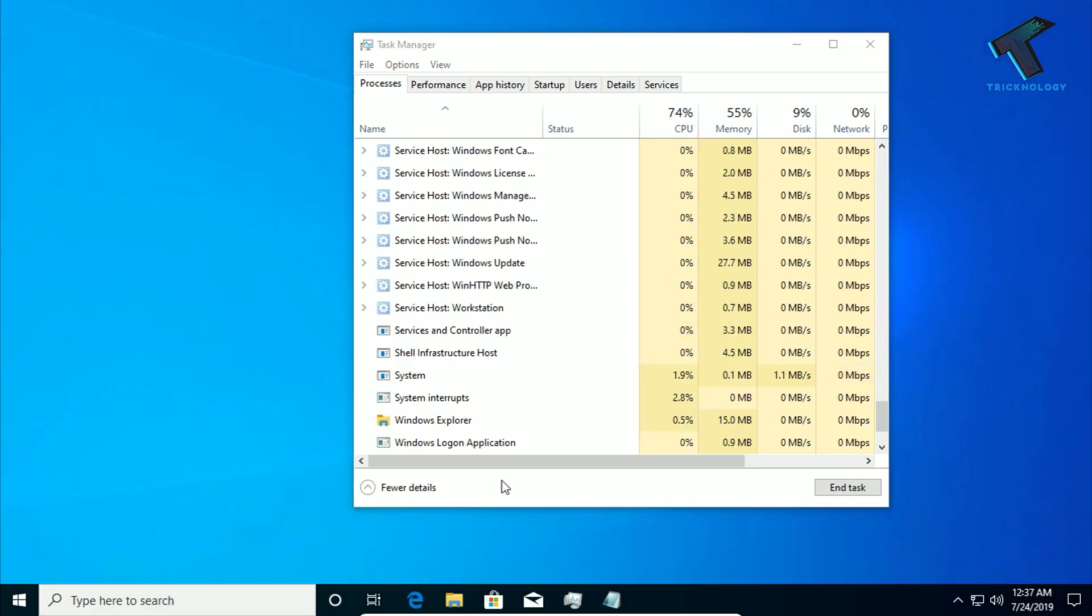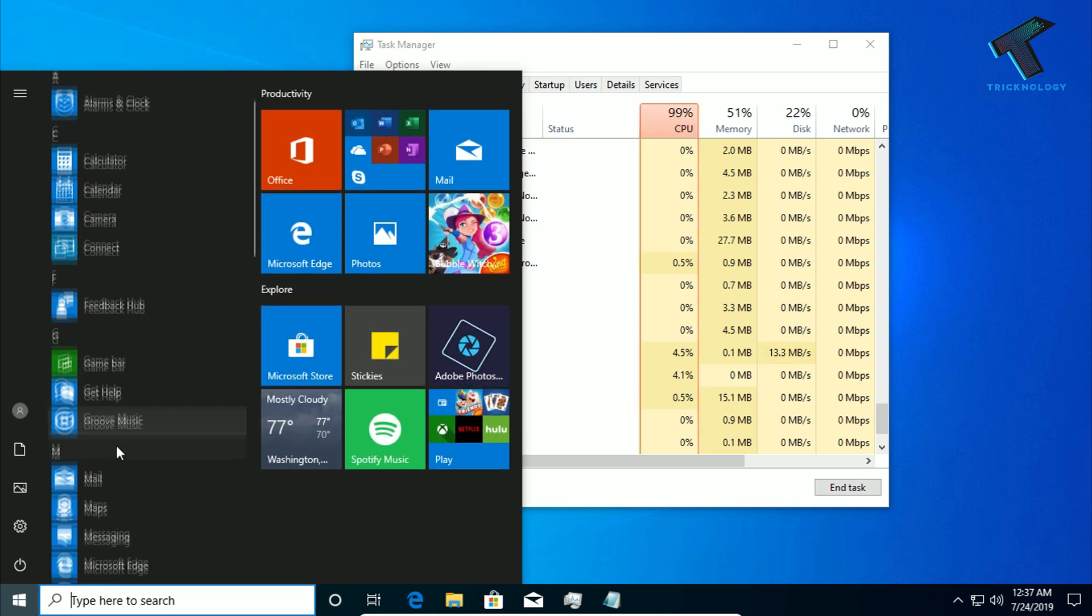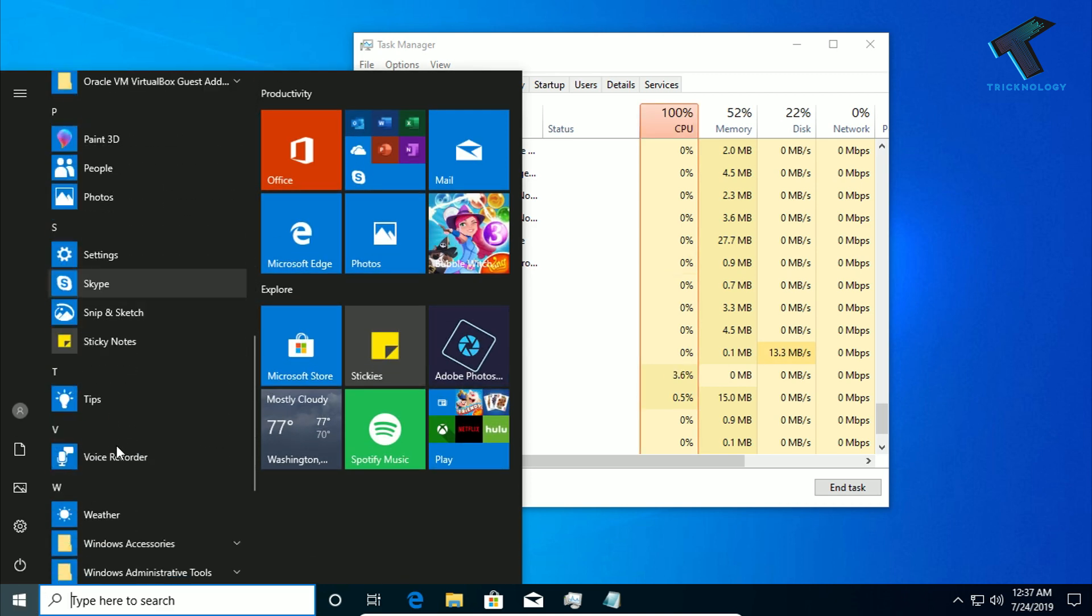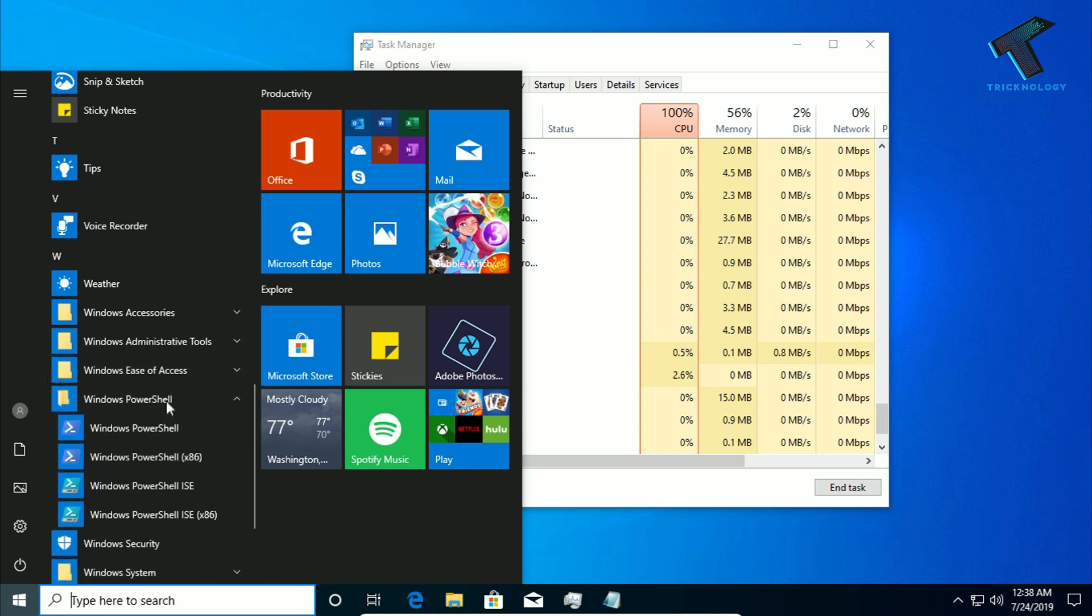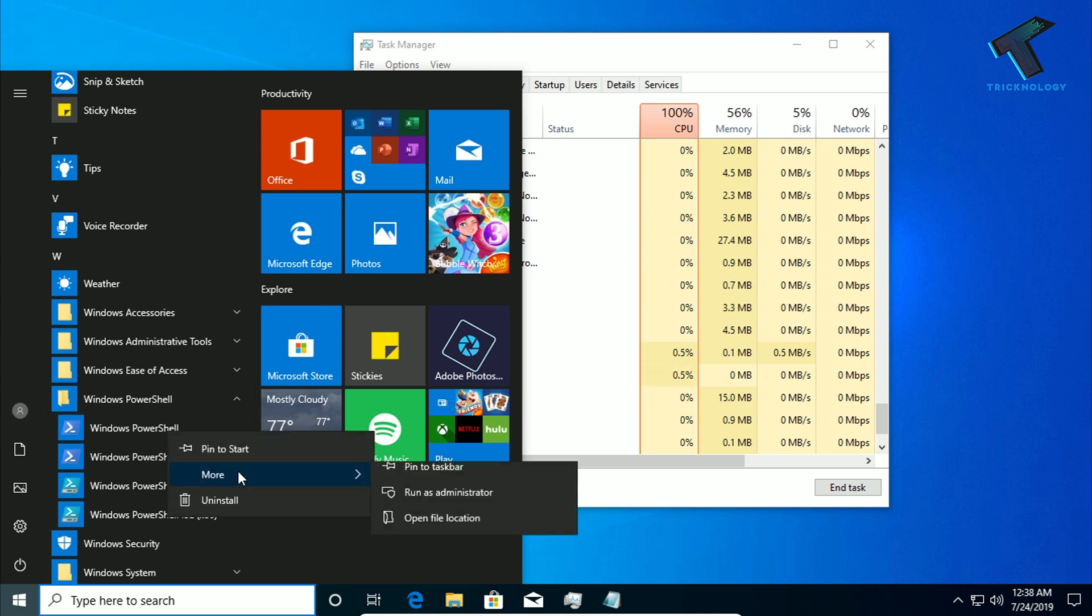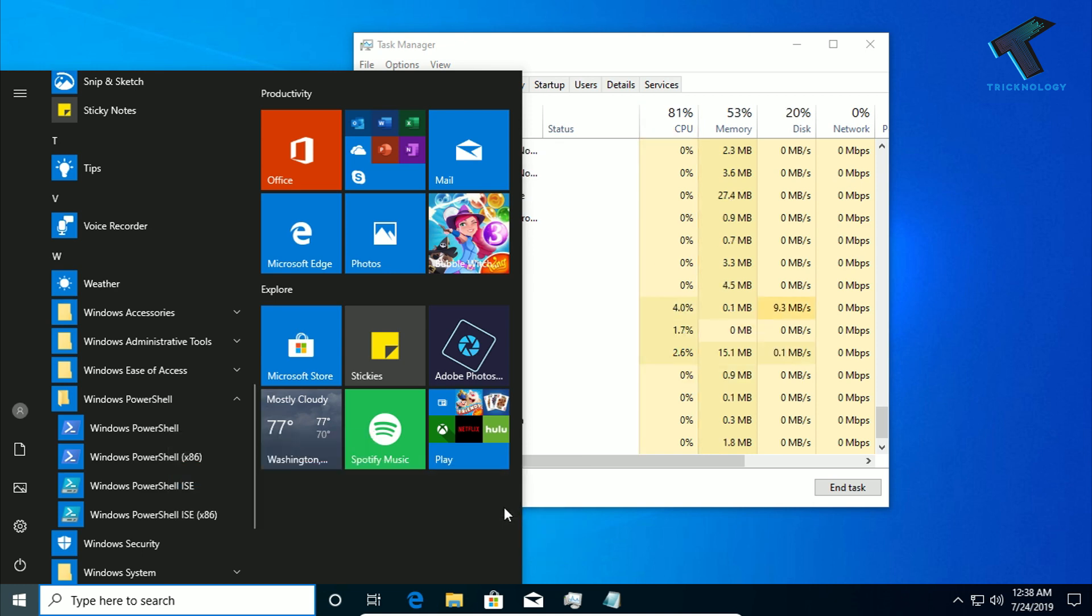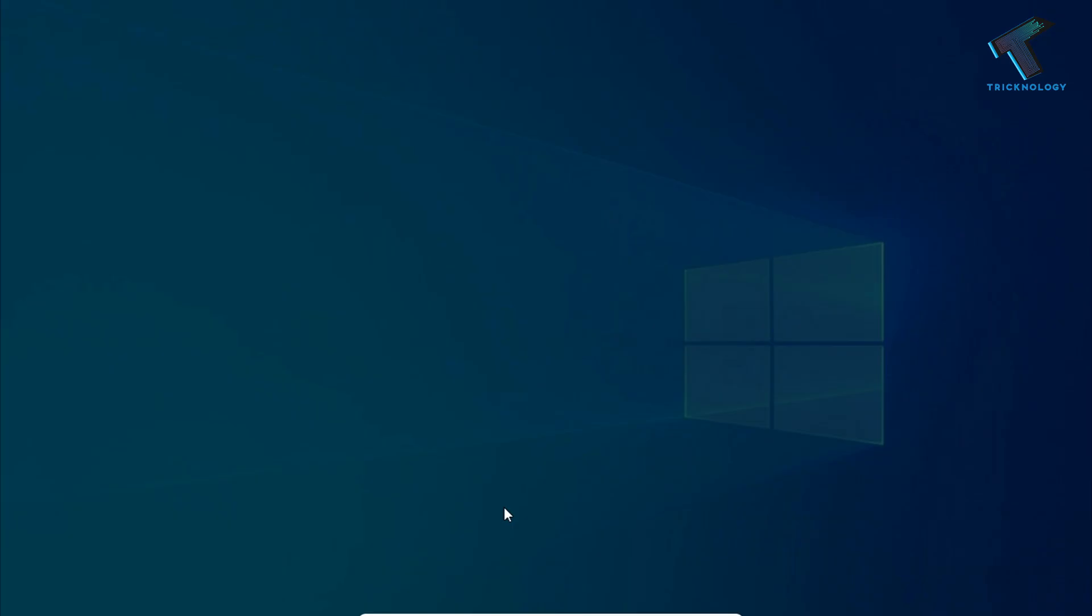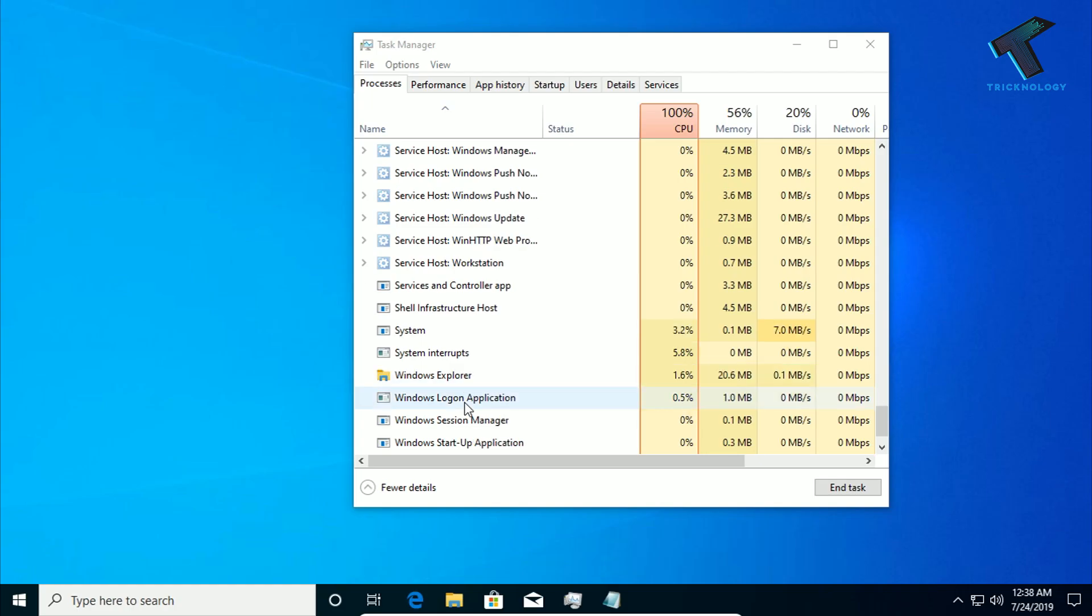So still if it is not working, just go to your Start menu and you have to scroll down and here you will get like Windows PowerShell over there. So click over there and right click on Windows PowerShell. After that click on More and then click on Run as Administrator. After that click on Yes.